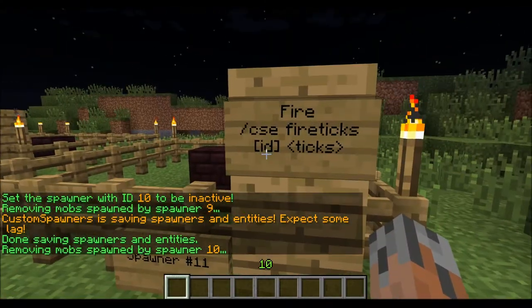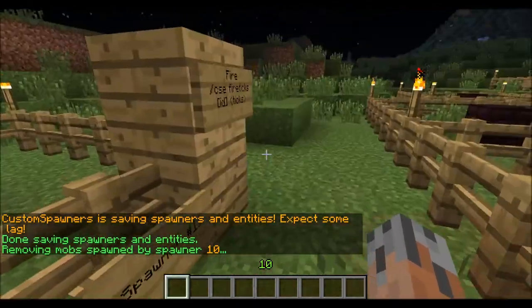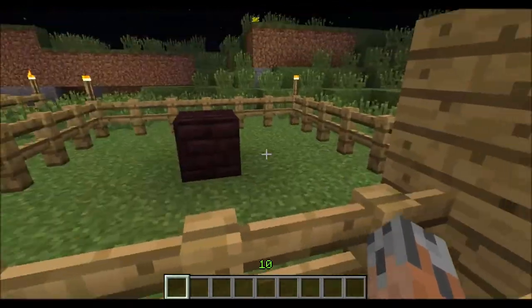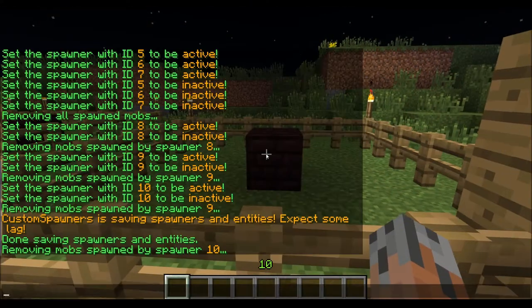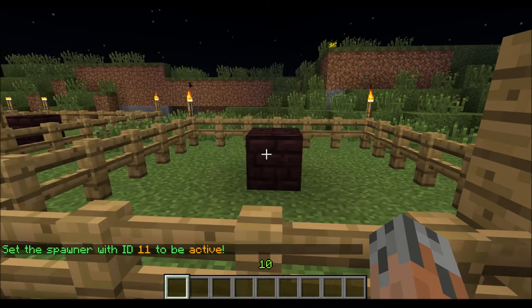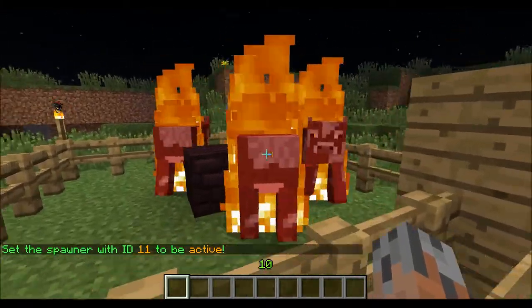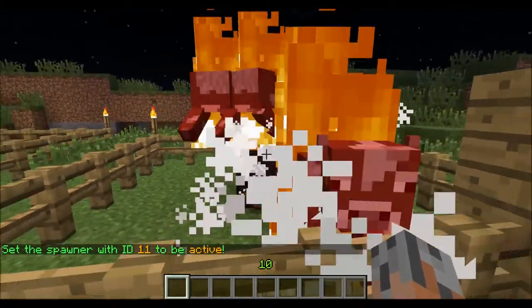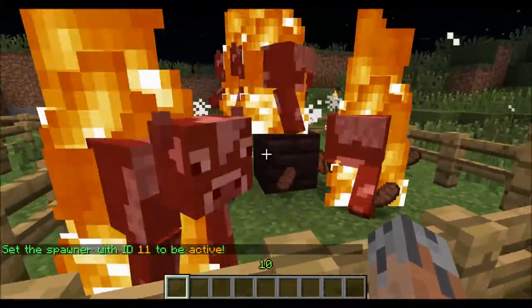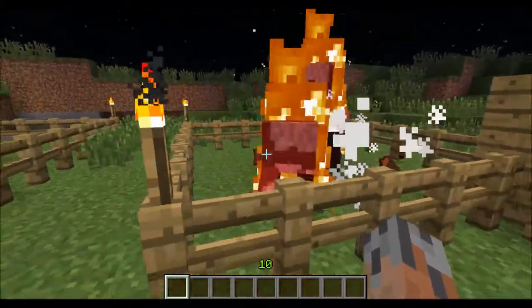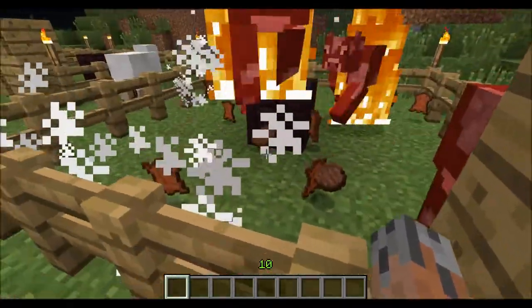Next, we have the fire ticks command. Fire ticks basically allows you to set how long a mob is on fire for. So we do slash CSS on 11. Right here, we have these cows that basically spawn on fire. They are on fire for a minute, but they only have four hit points of health. So they basically die instantly — it's a great stake farm, as you can see.